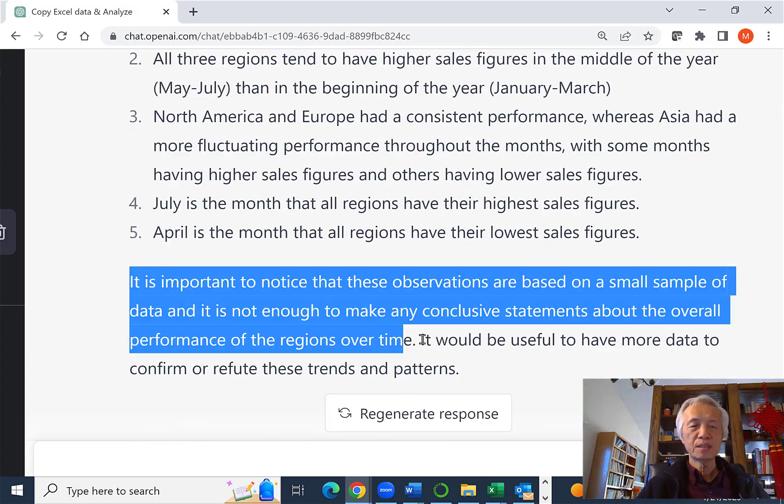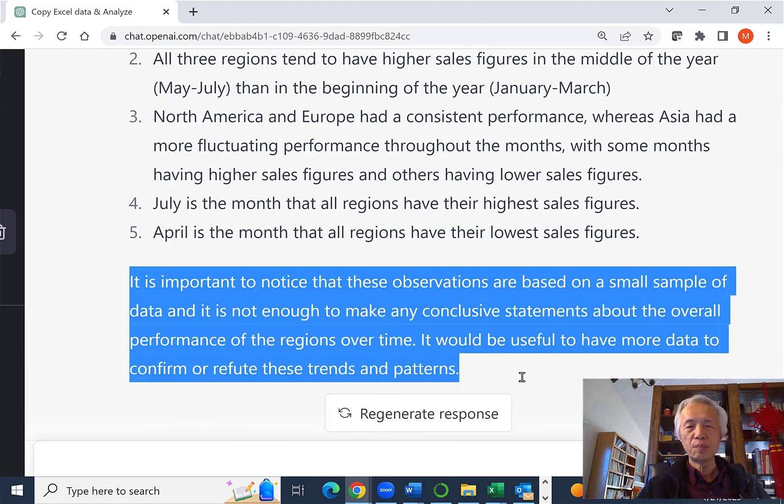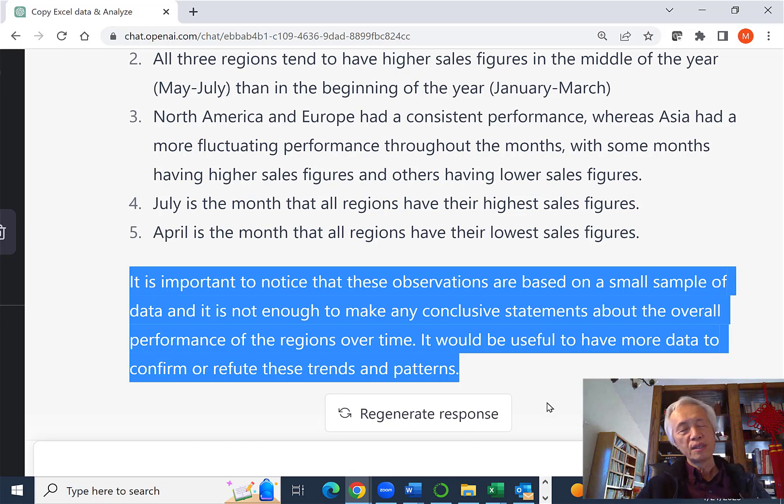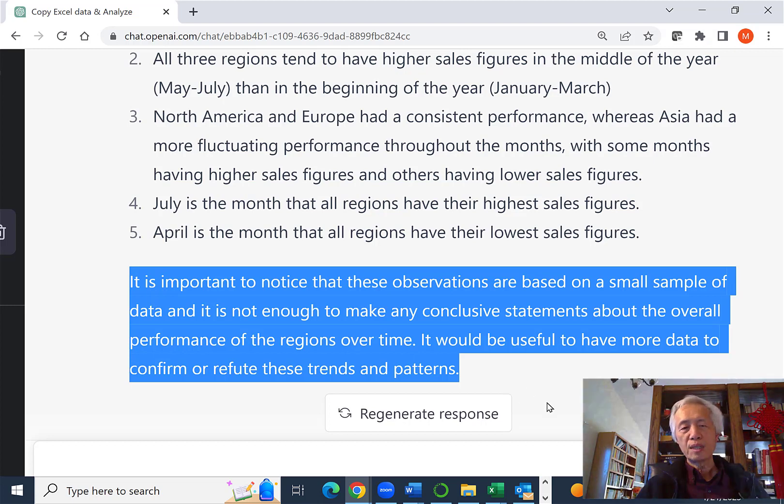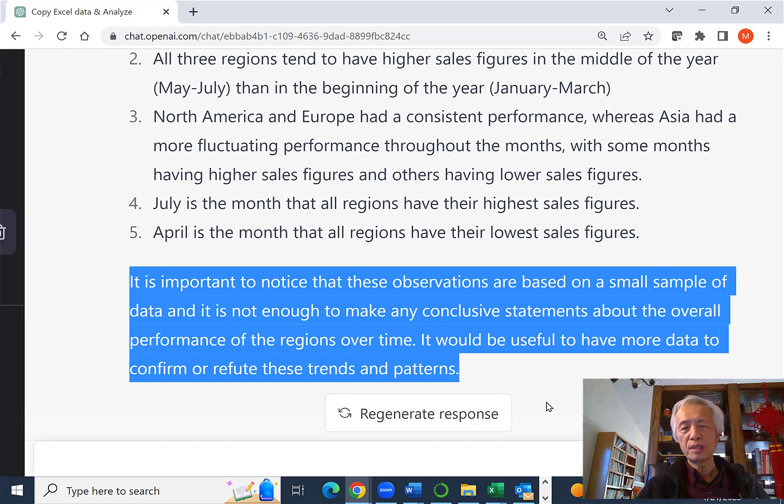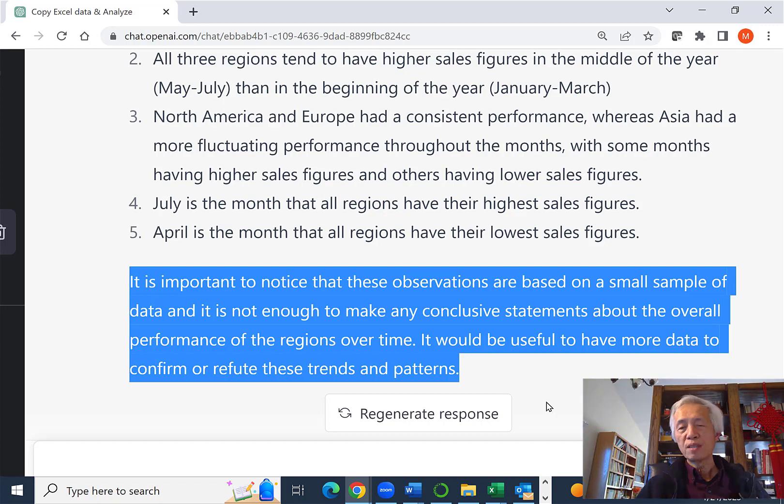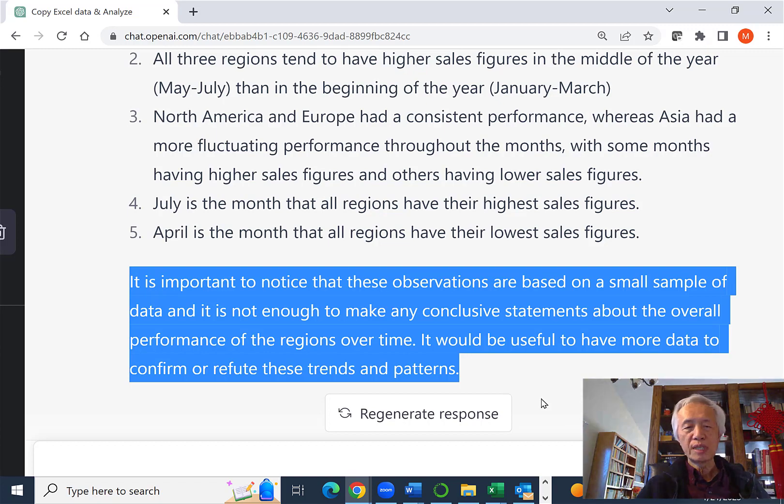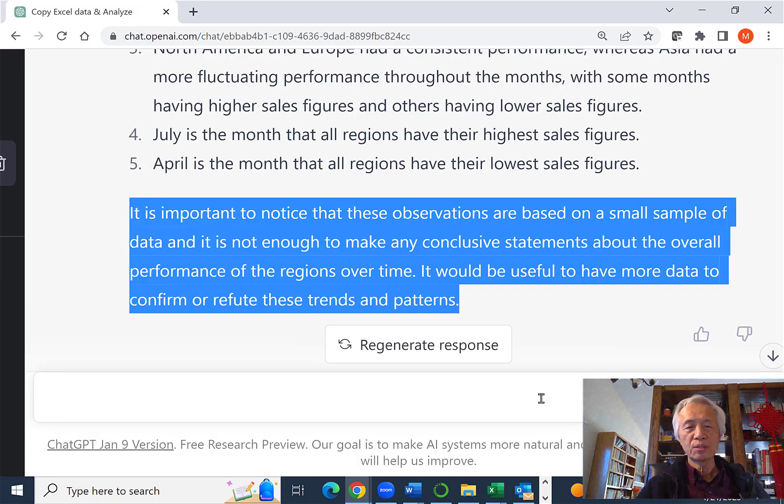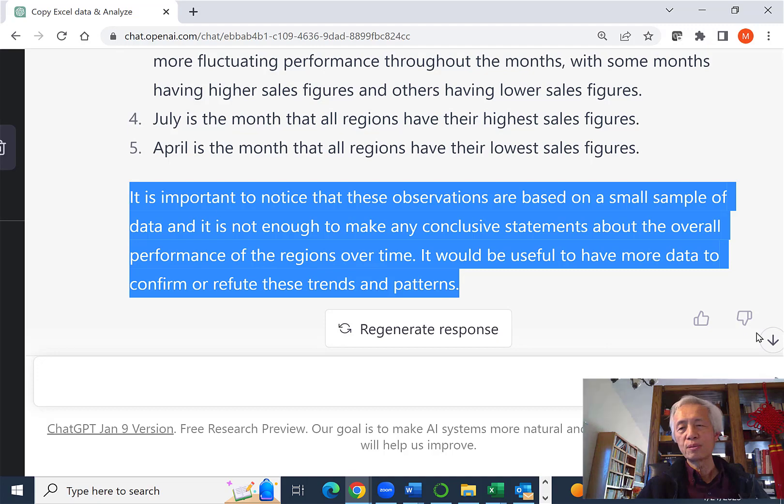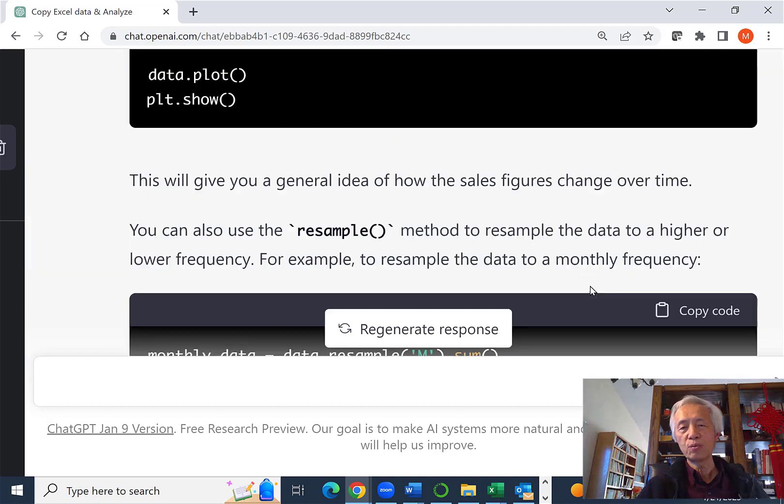And here, ChatGPT is saying that your sample is too small. That may not be enough to make any conclusive statement. And that's relatively true. It will be helpful to have more data to look at the trend and pattern. So we kind of agree with that.